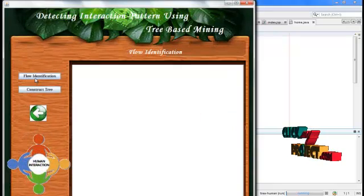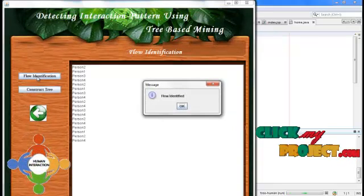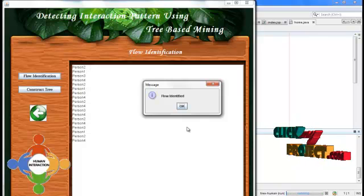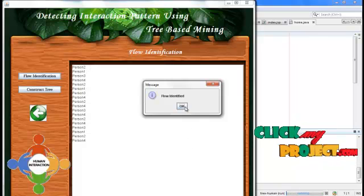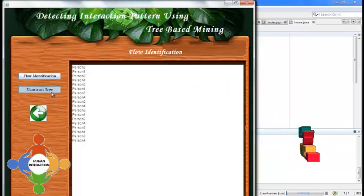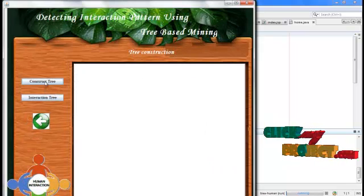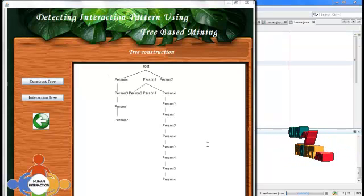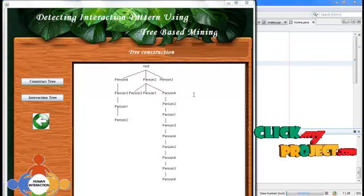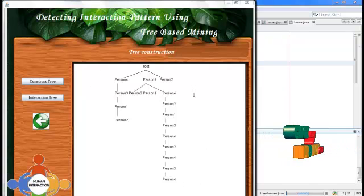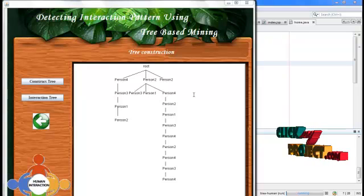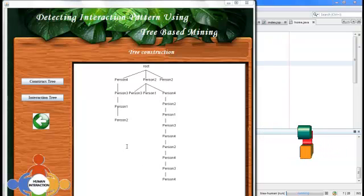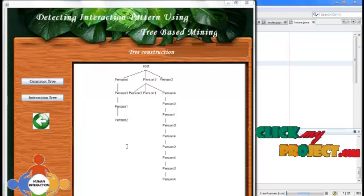Then we identify the flow. Flow identification defines who follows whom. After flow identification, we construct the tree. This tree construction represents the structure of the meeting content input and defines who follows whom. The tree construction is defined by the tree-based mining algorithm.